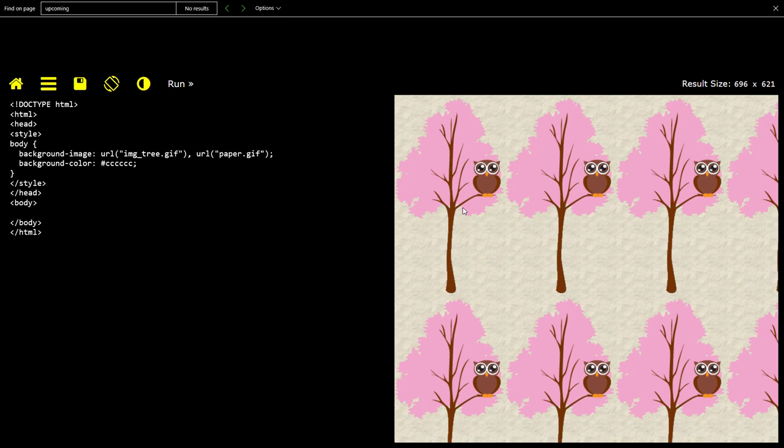So yeah, that's pretty much what it is with high contrast mode. Don't forget to like and subscribe and I'll see you in the next video.